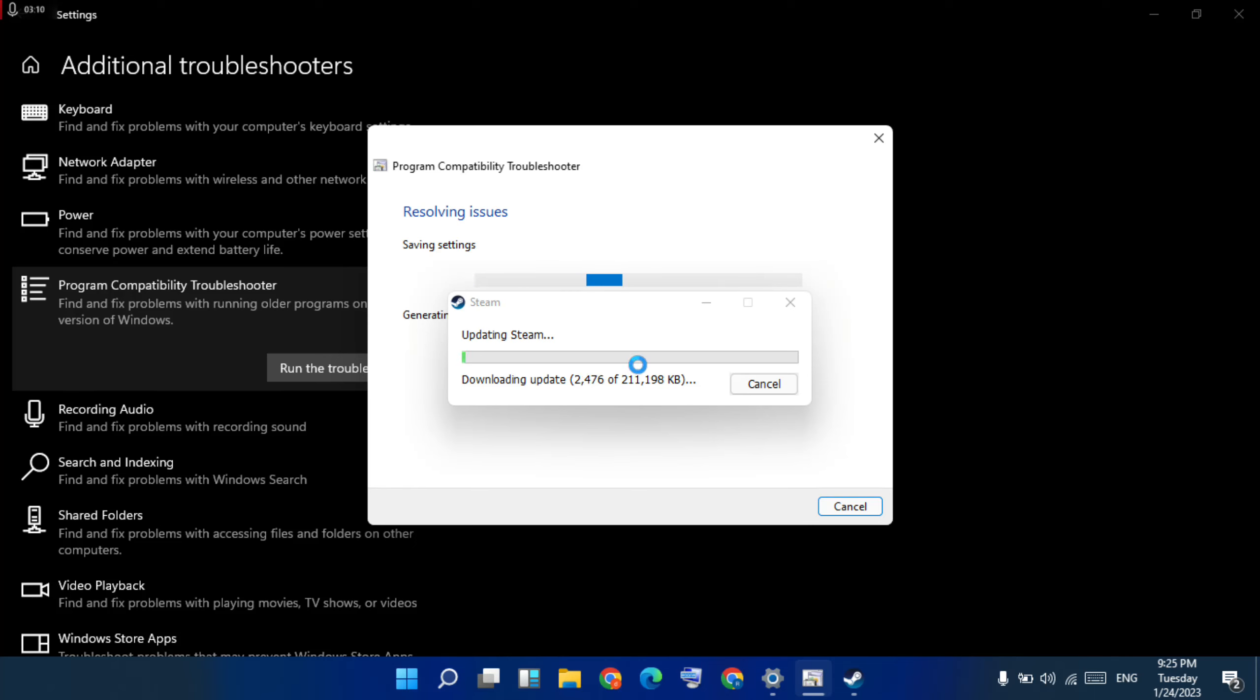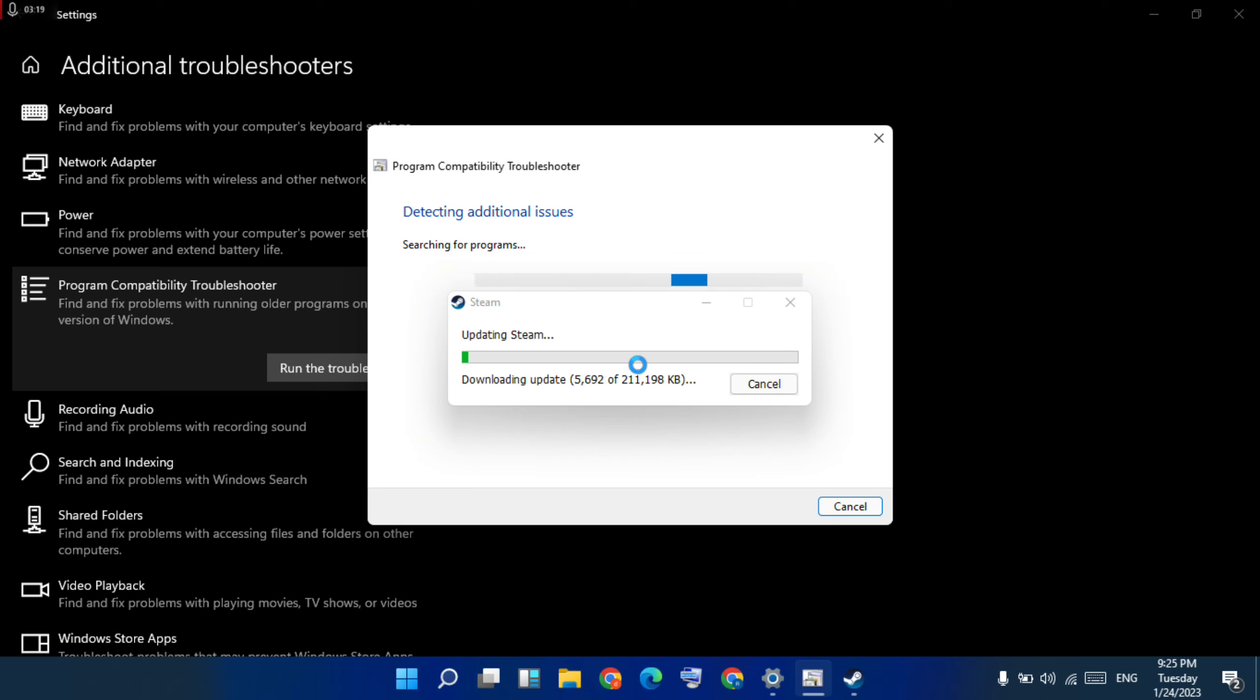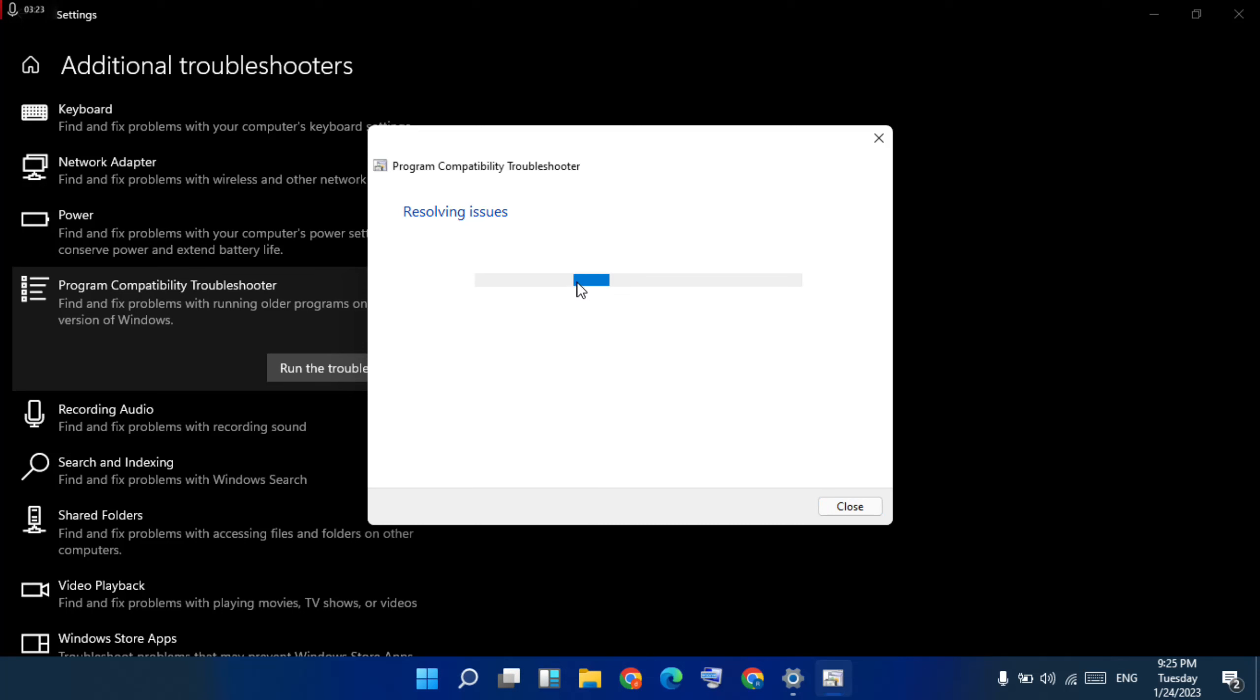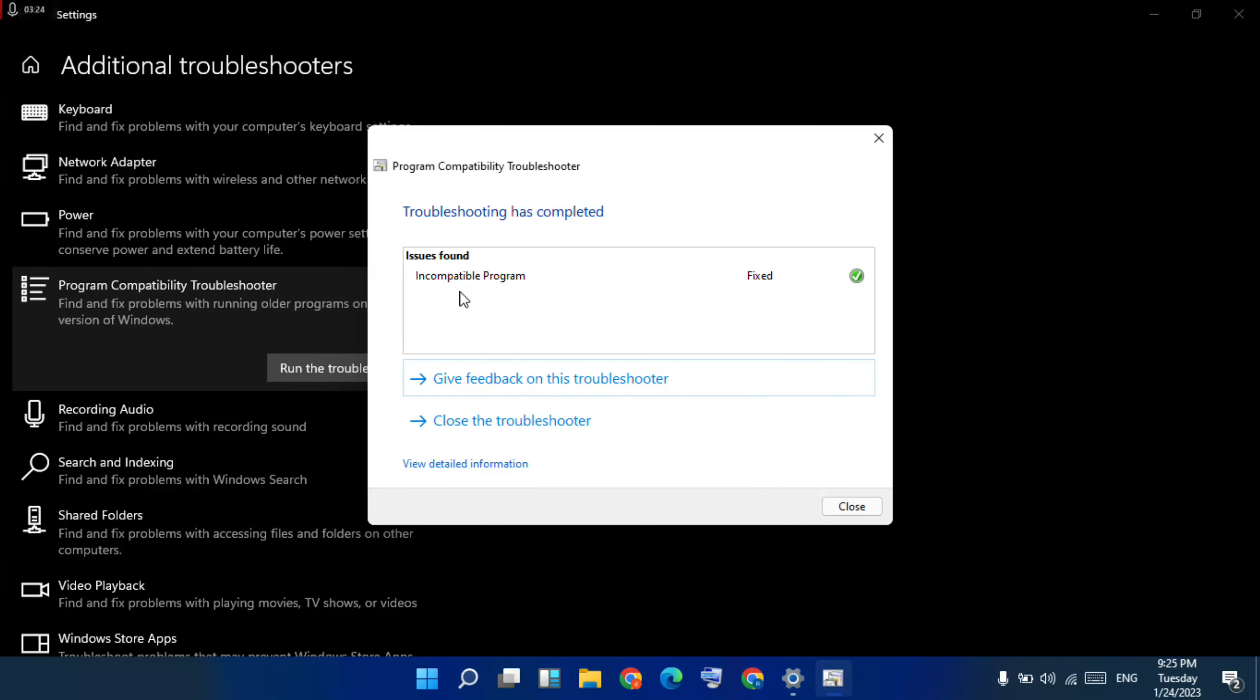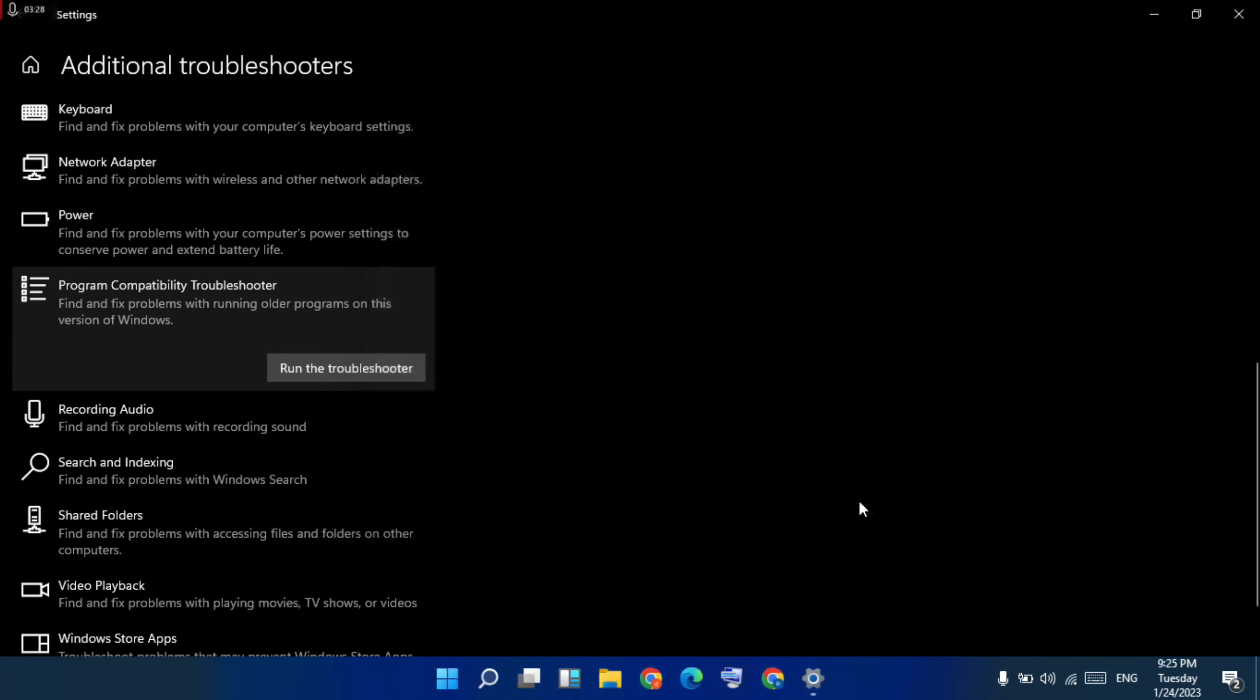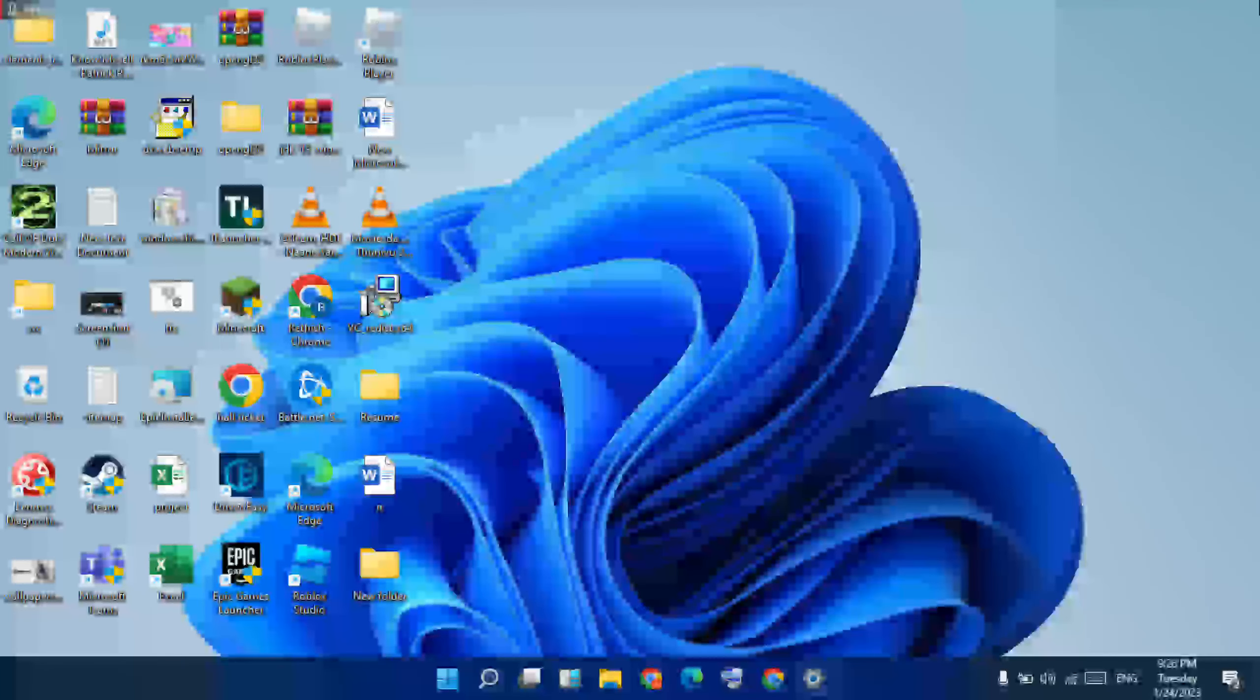Okay, it is updating. Okay, the program is fixed. Then close it. Close all windows.